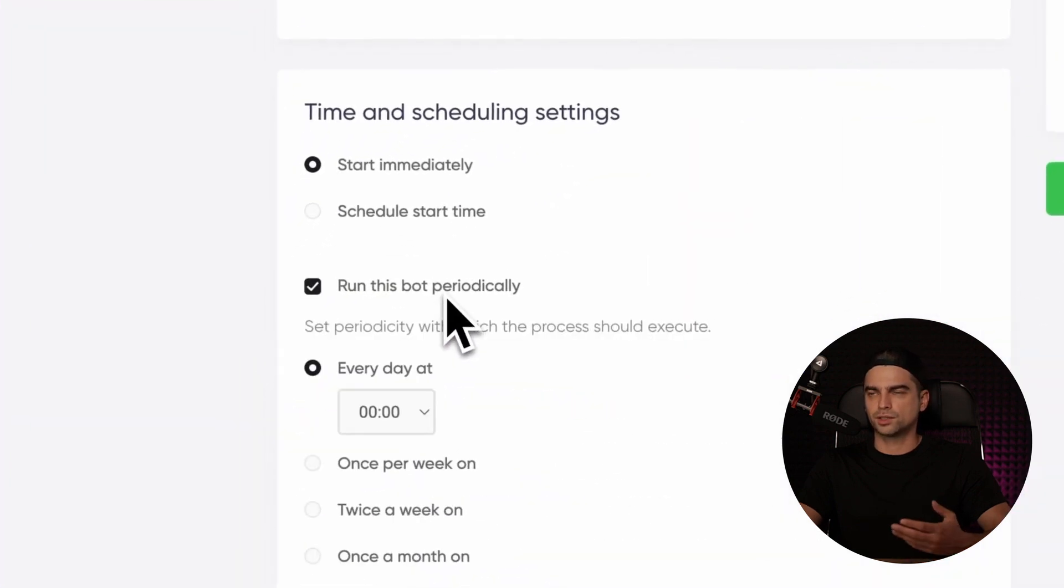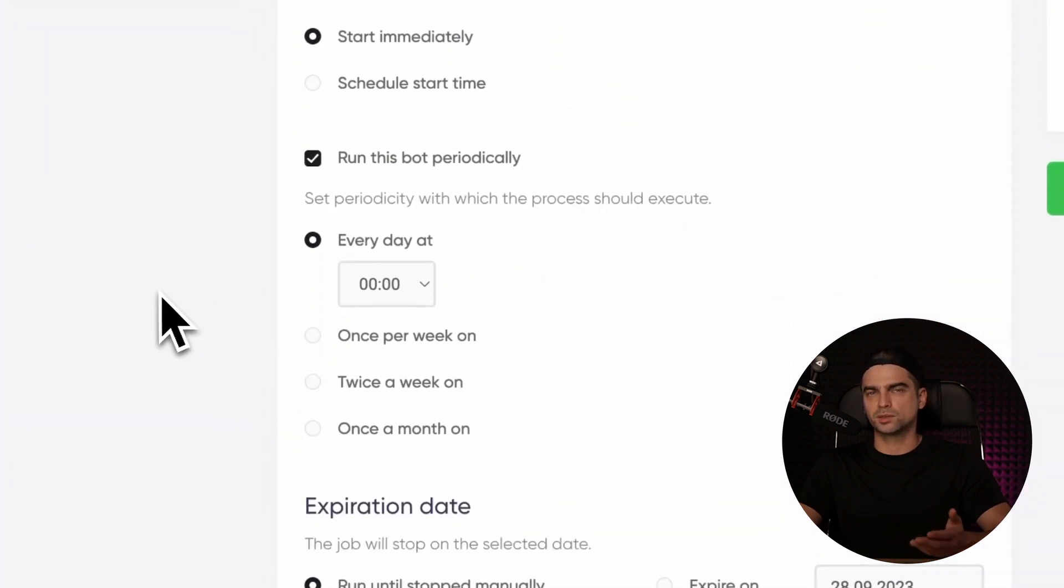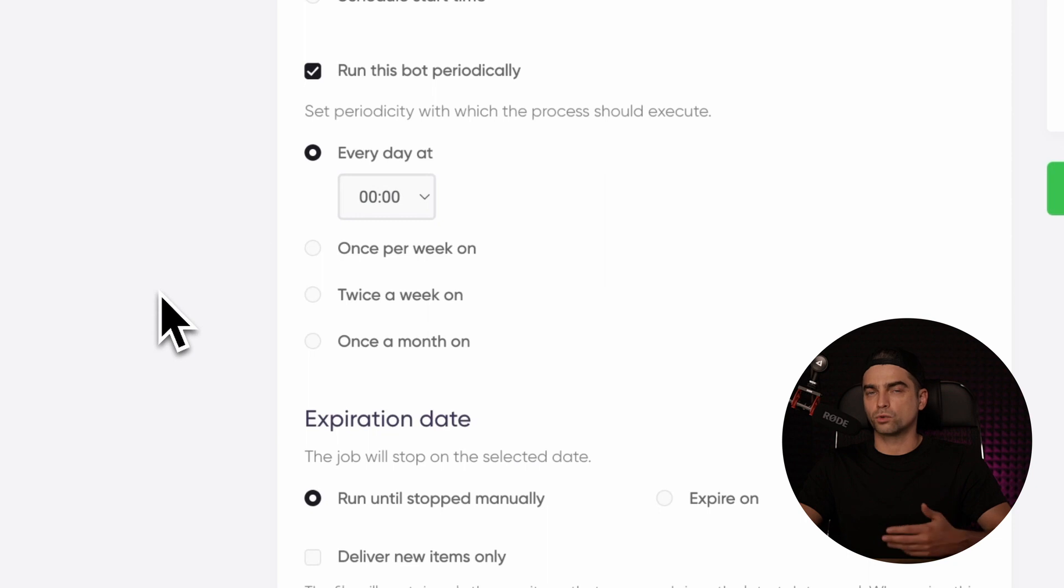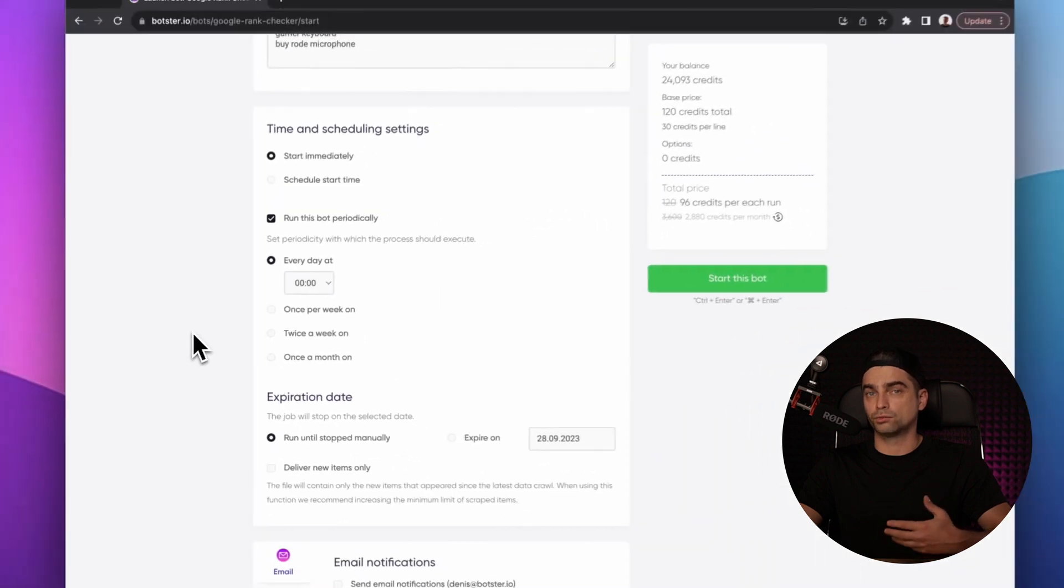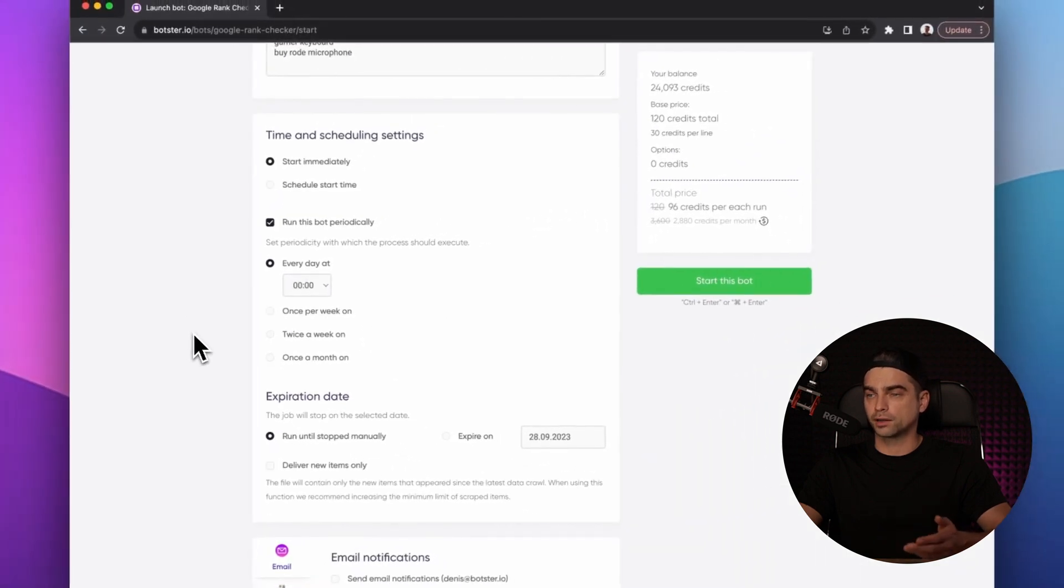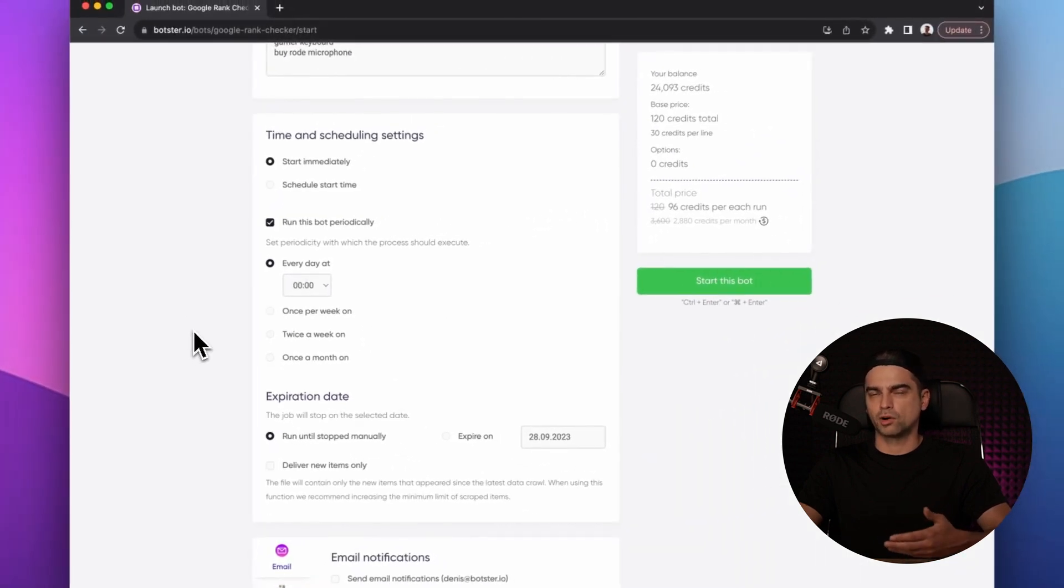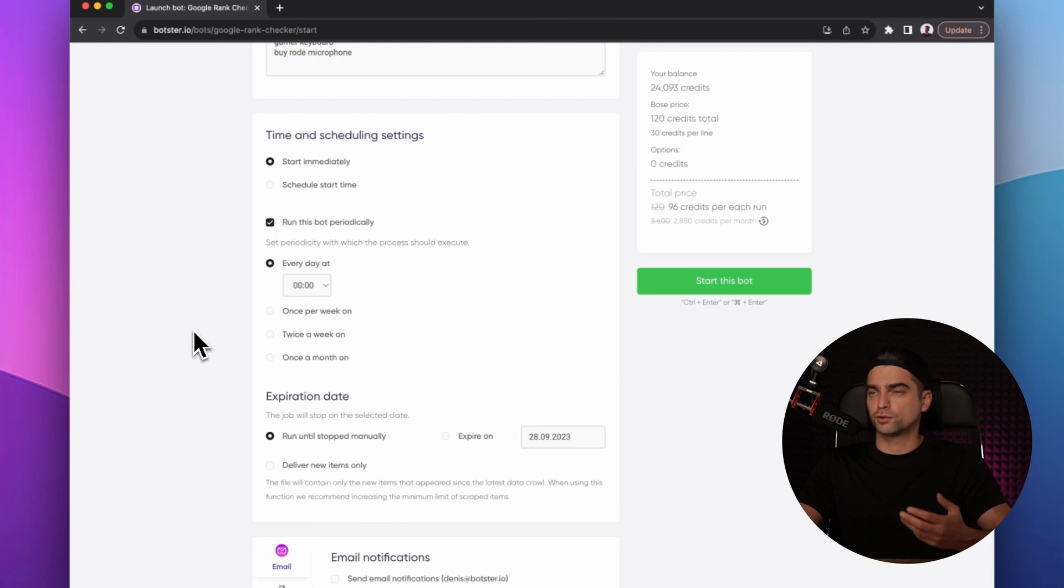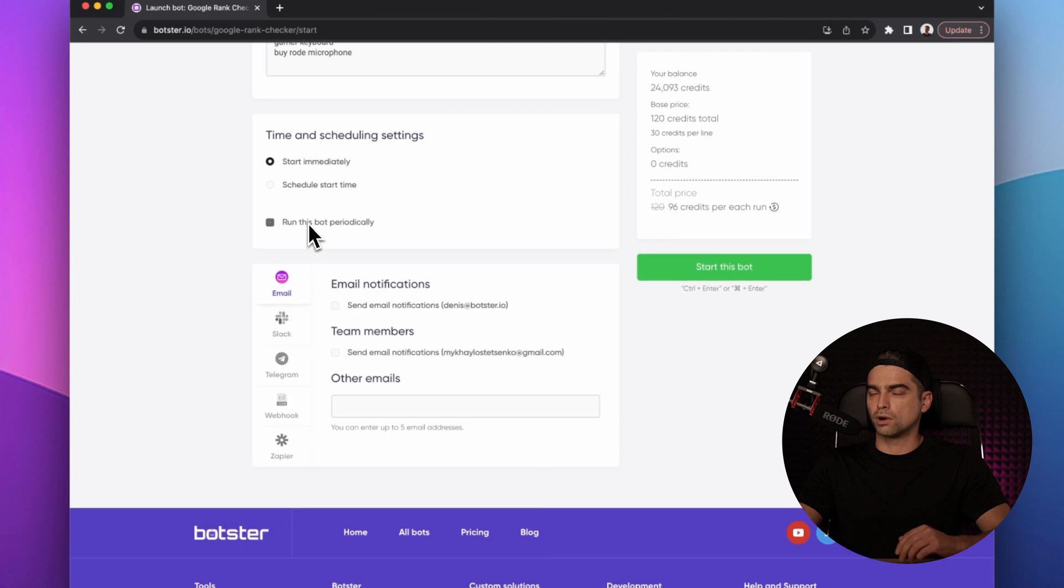As you can see, you can run this bot once or schedule it to run periodically. If you're tracking keywords on a regular basis, this is a pretty handy option. But for this video, I'm going to run the bot only once.